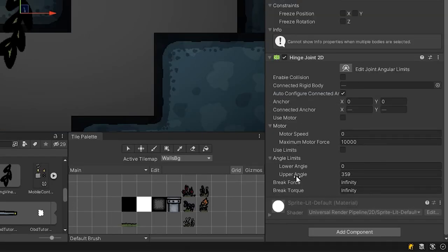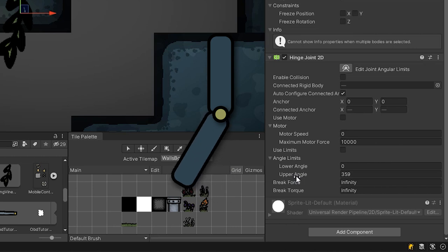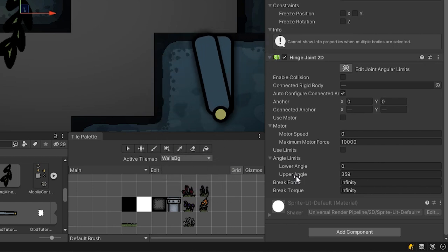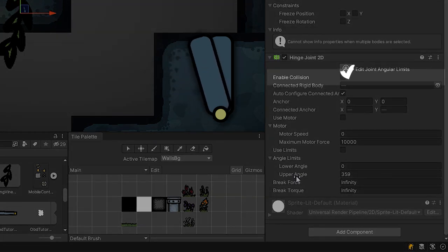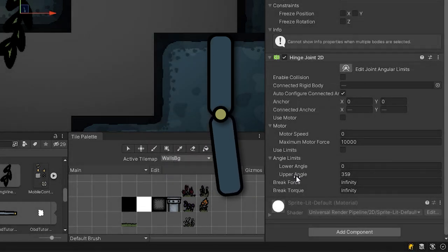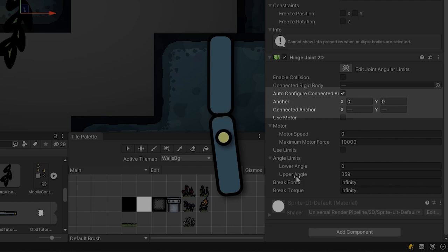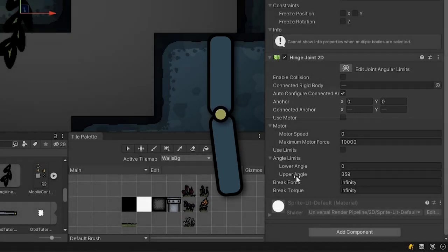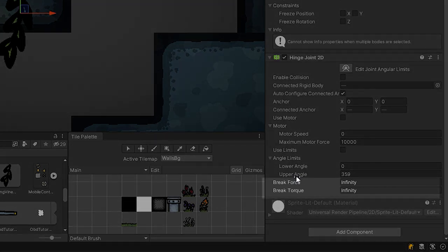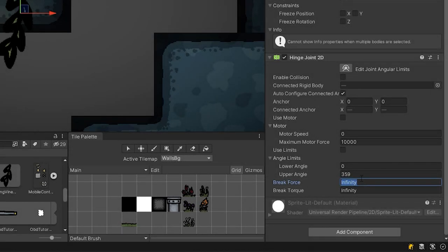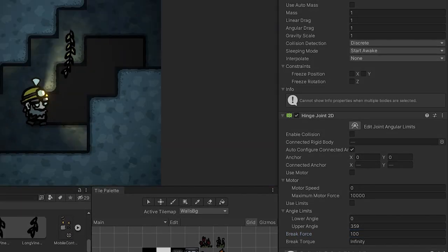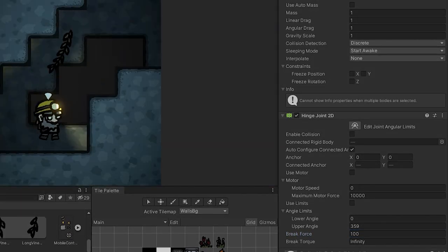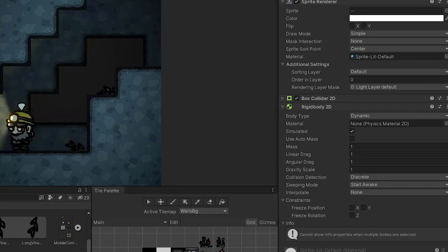Now let's have a look at some extra settings on the hinge joint itself. When two rigid bodies are connected with hinge joint by default the collisions between them are disabled. If you would like them to collide with each other make sure you check the enable collision checkbox. If you are not happy about the rotation point or the place where the objects are connected with each other you may want to adjust the anchor and connected anchor. To be fair if you have the pivot points set up correctly you probably won't need to do that. At the very bottom of the component you will see two interesting values. The break force and break torque. They allow you to break the joint once a certain force or torque are applied. For example when a certain object collides with a certain force.